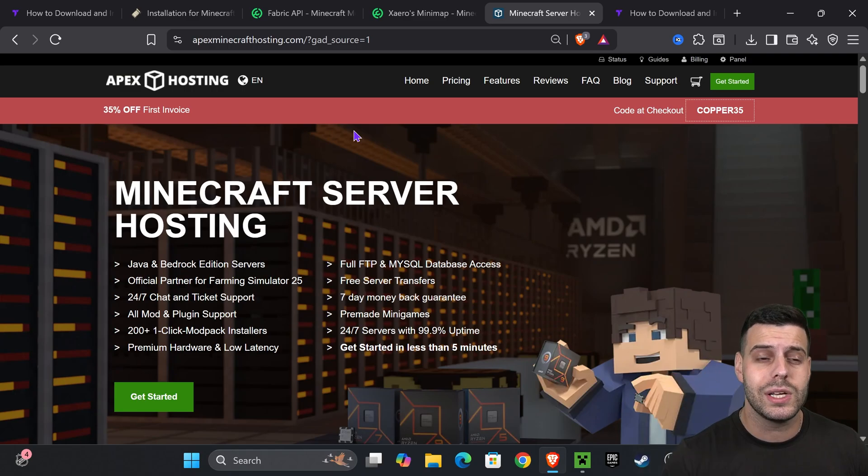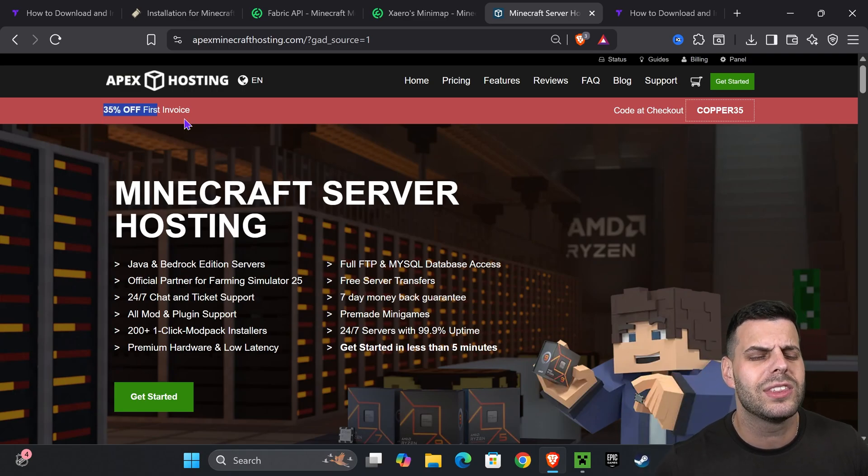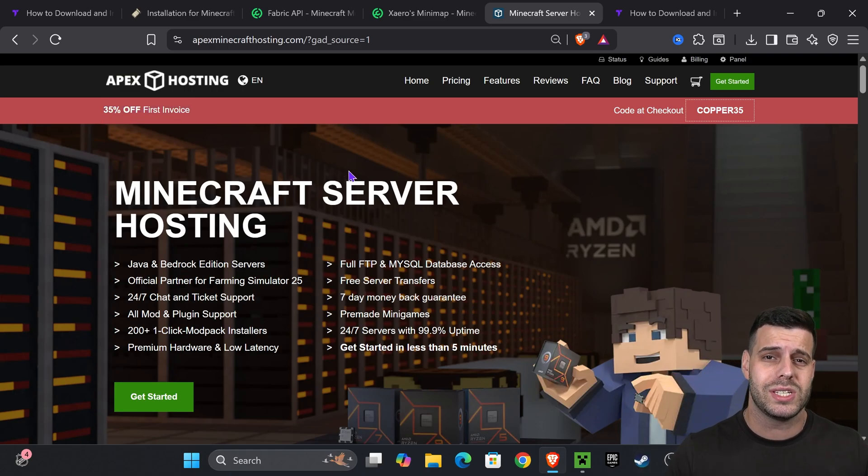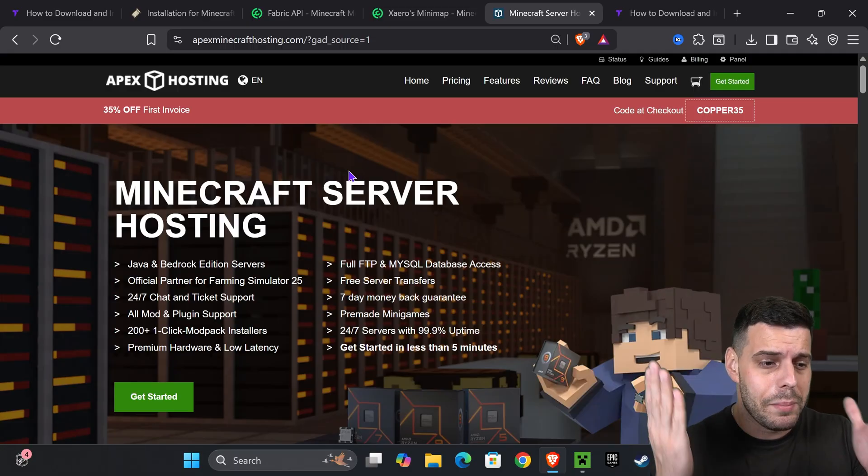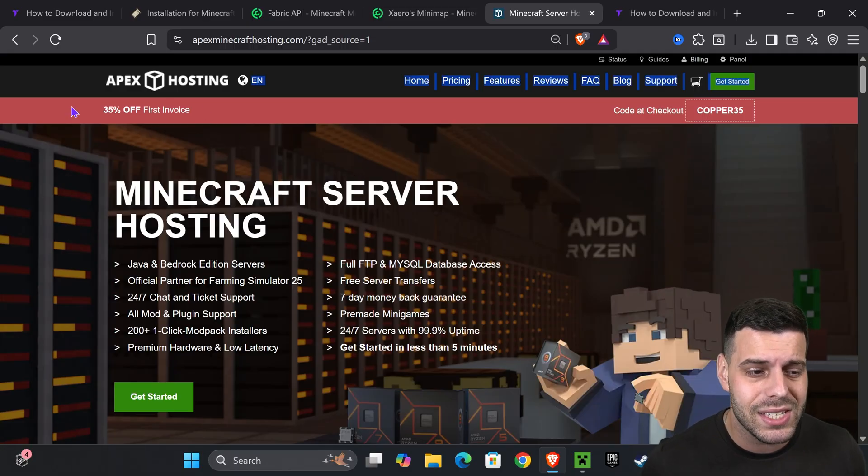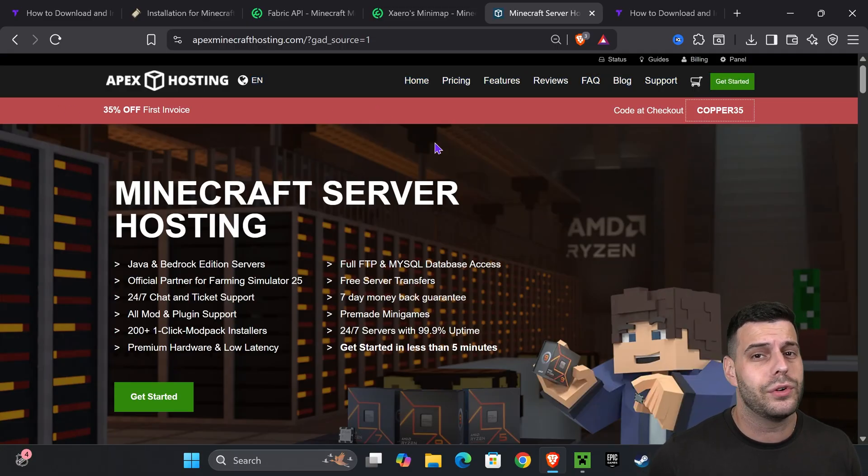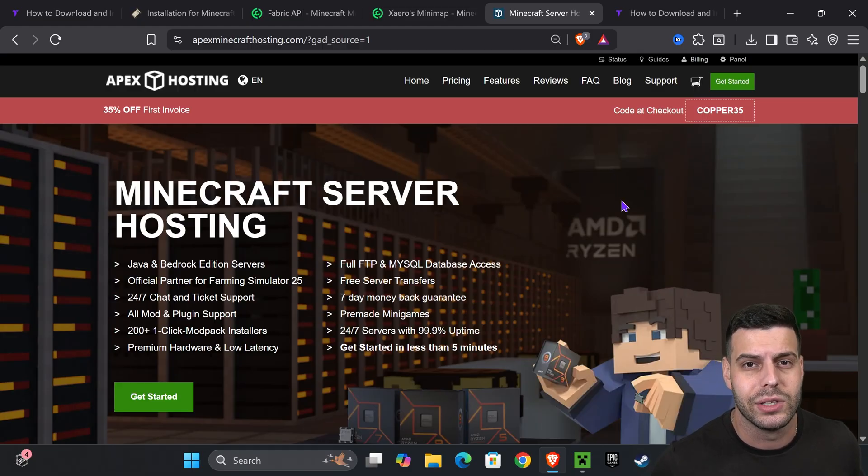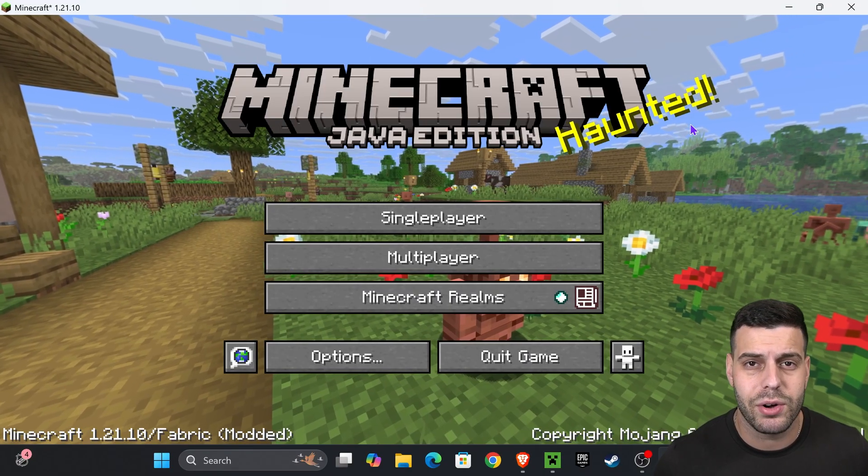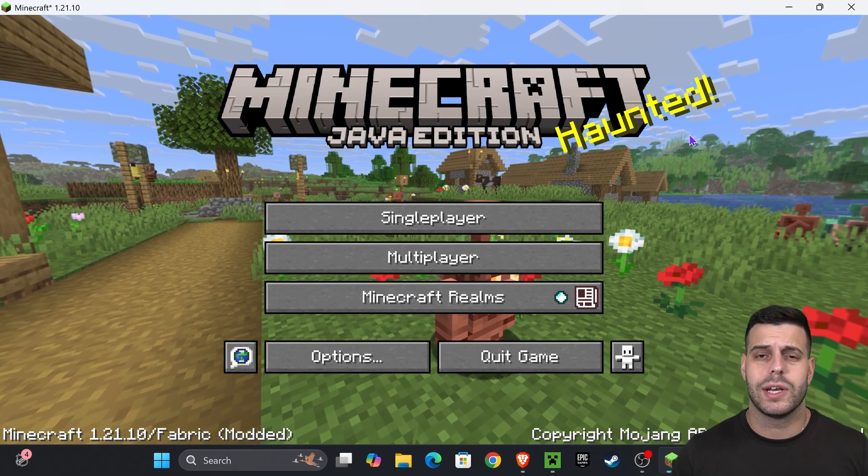The great thing is that the first 50 people to use the first link in the description will get 35% off with Apex Hosting, which is an insane deal. They're already good by themselves, but getting a discount on your first server is just amazing. First link in the description - you'll be supporting the channel and you'll be getting a great deal.